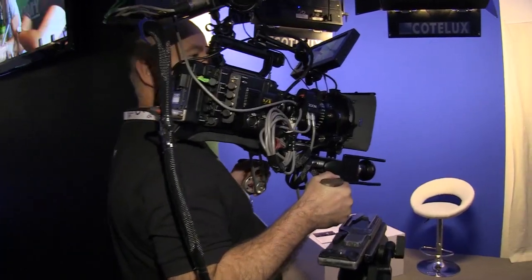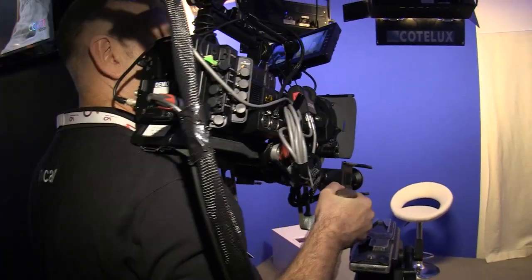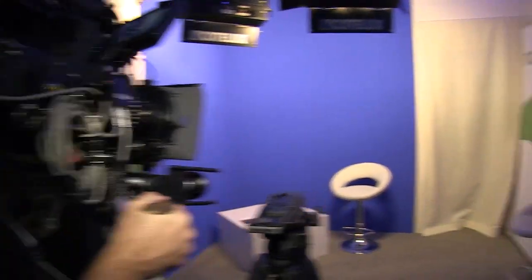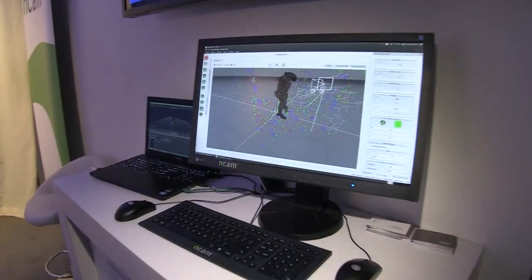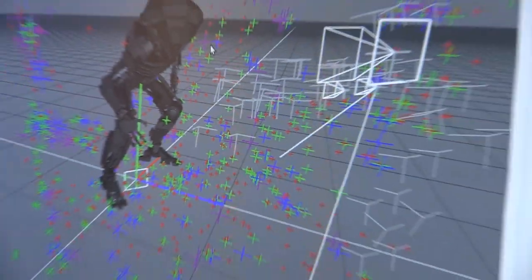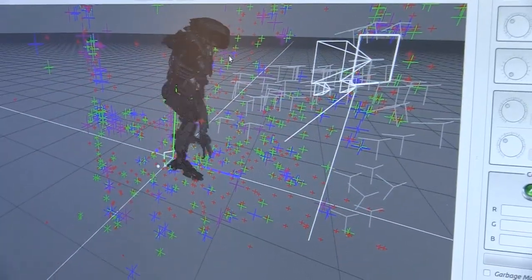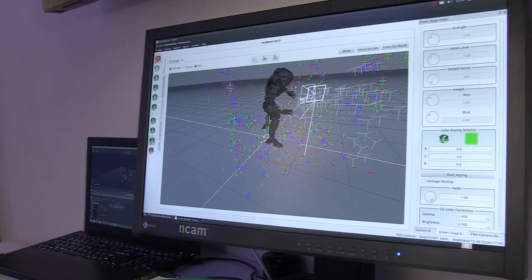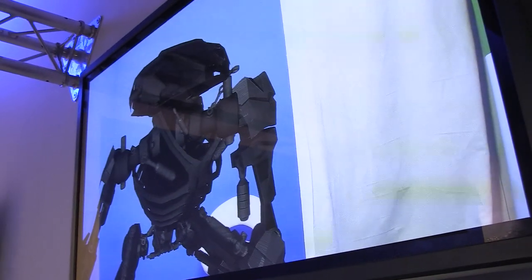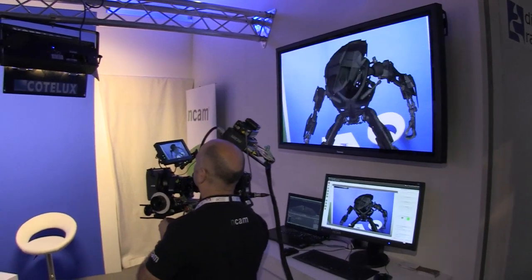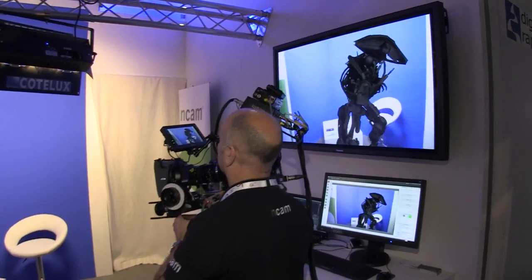Now I'll pick up the camera and we can move around the environment. We've generated a whole series of points in space as we've been tracking. As we move the camera, we're learning new points and improving the solution to end up with a very stable and robust track — without using any markers, without any setup time, indoors and outdoors.